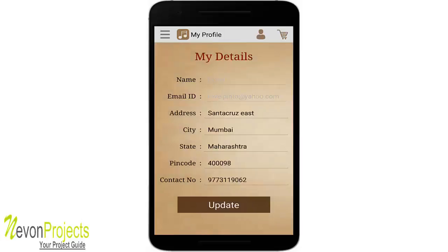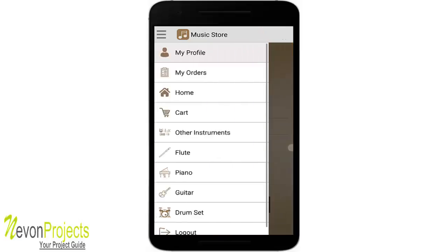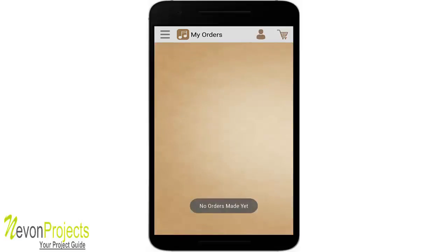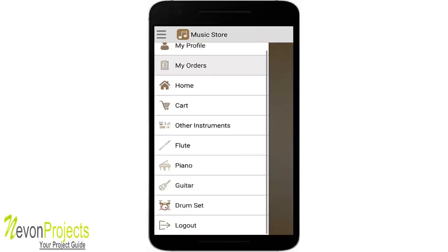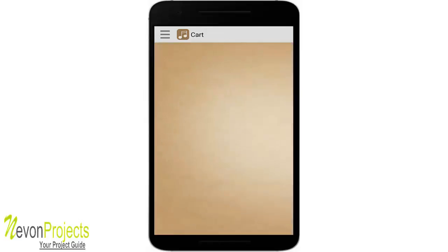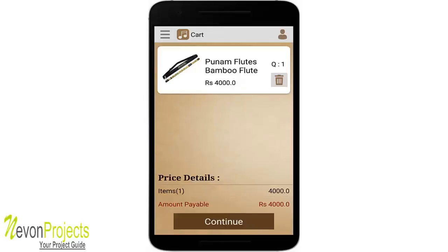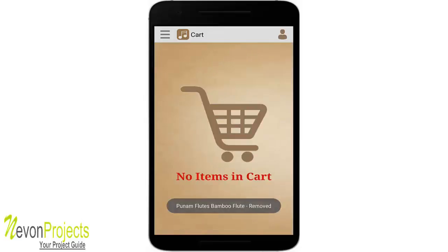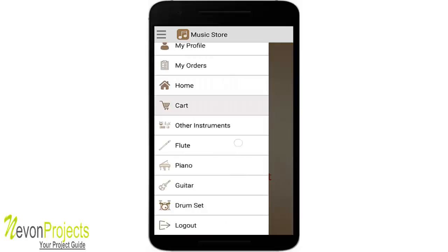In the 'My Profile' module, you can update your contact and address details. The 'My Orders' module shows that no orders have been made yet. In the cart module, you can likewise remove items, and there are also category modules available.